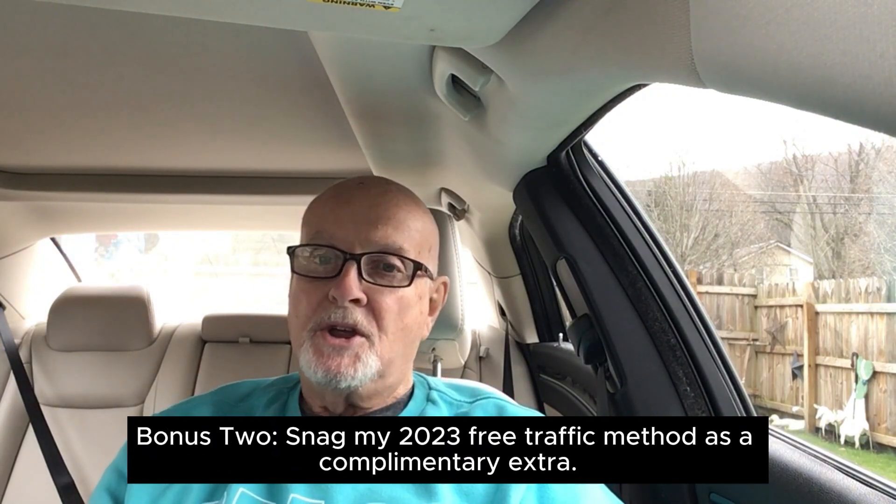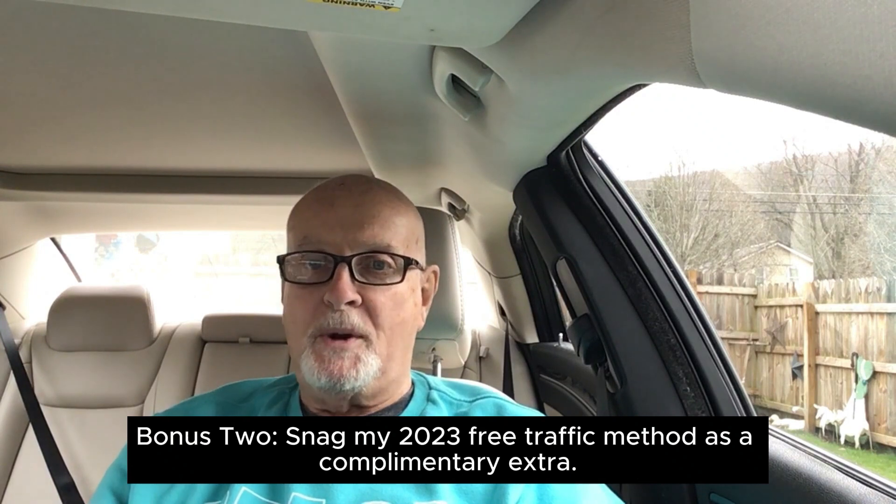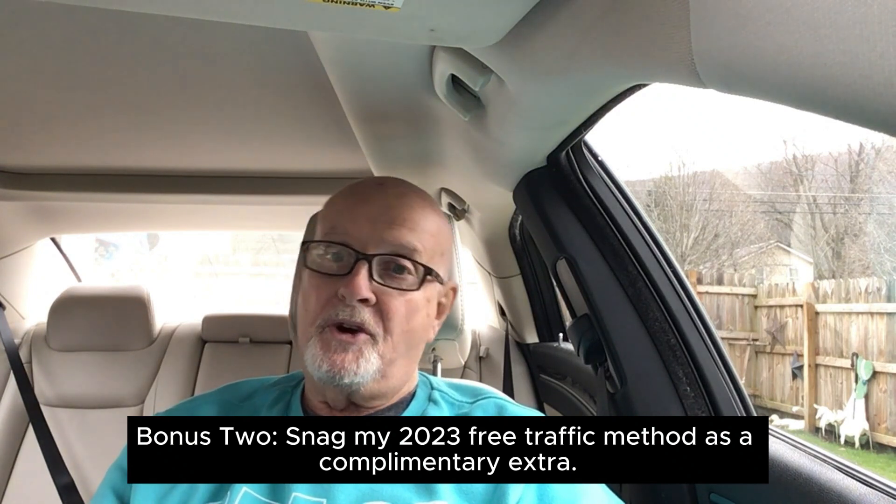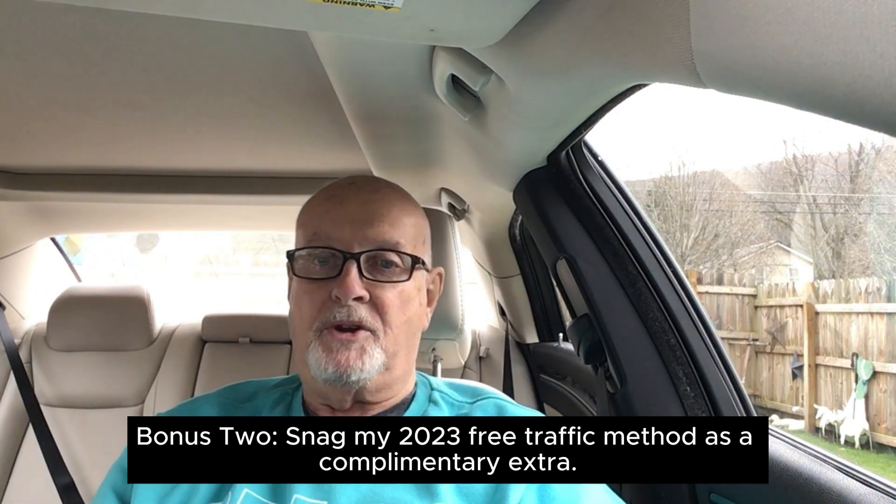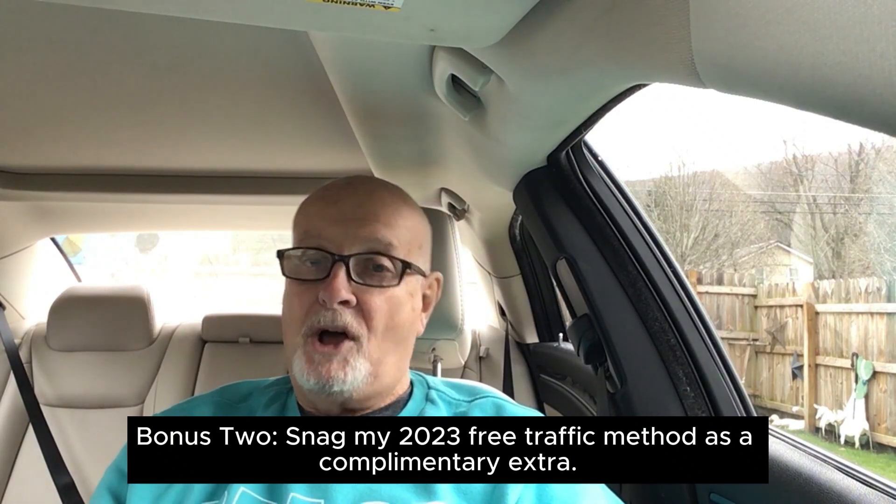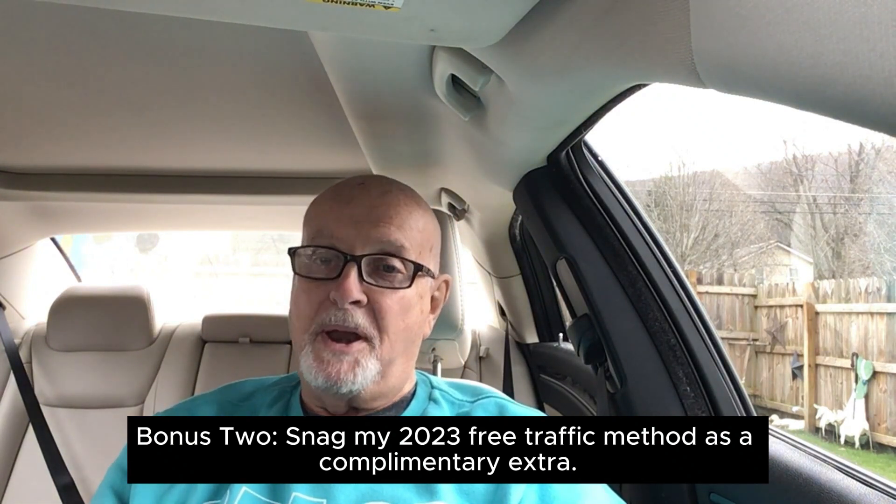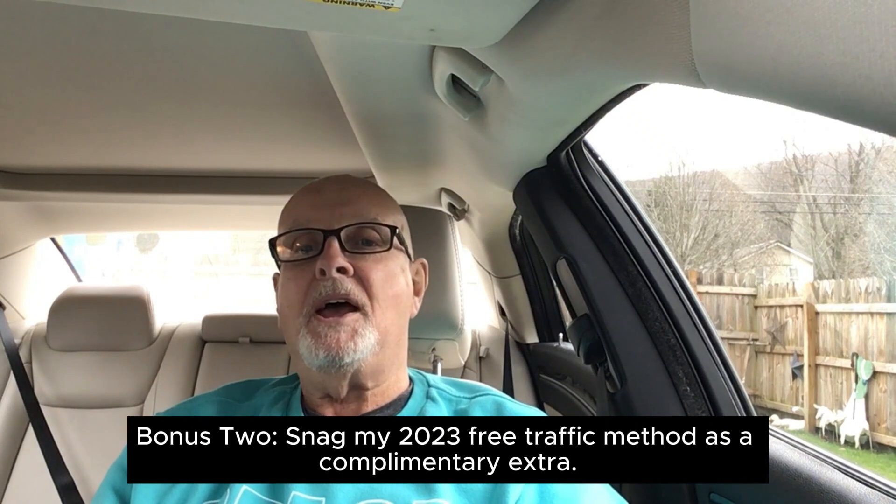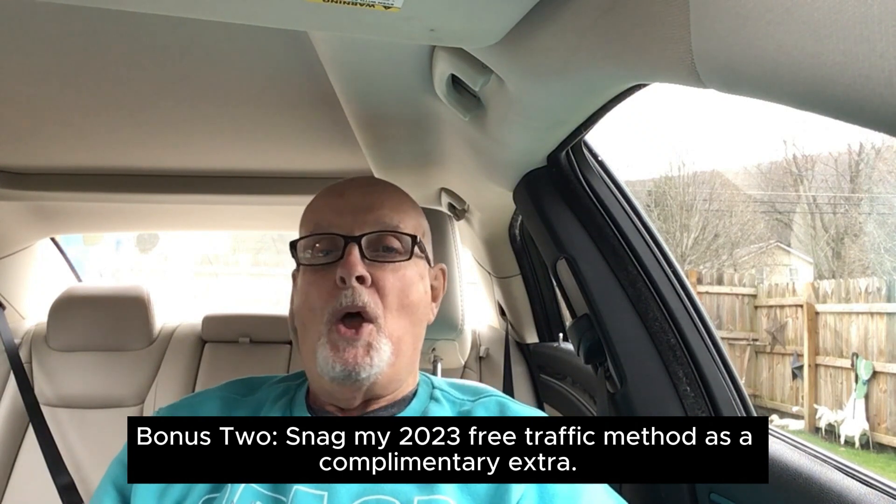Bonus 2: Snag my 2023 free traffic method as a complimentary extra.